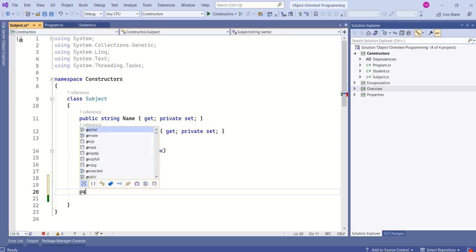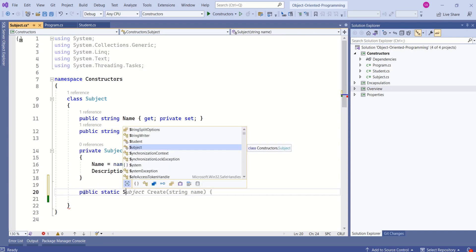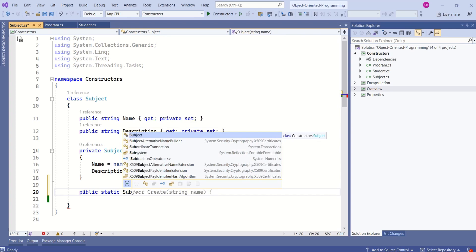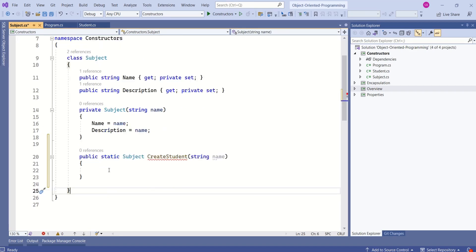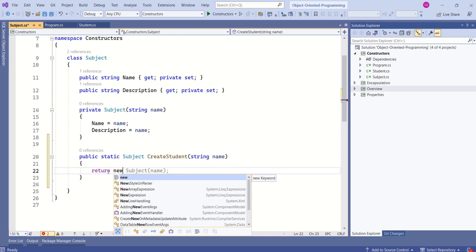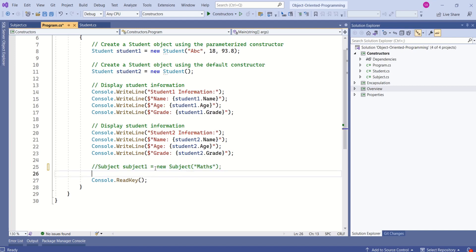Now I'll write a static method. The access modifier is going to be public, and we use the static keyword. This method is going to return a Subject — so the return type is Subject. The create subject method will take a parameter: string name. This method will call the private constructor. Earlier, we were trying to create a new instance using the new keyword directly, but this does not work as the Subject class has only a private constructor. That is the reason we have added a method that will create the instance for us.